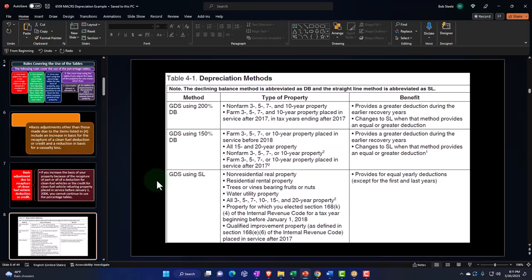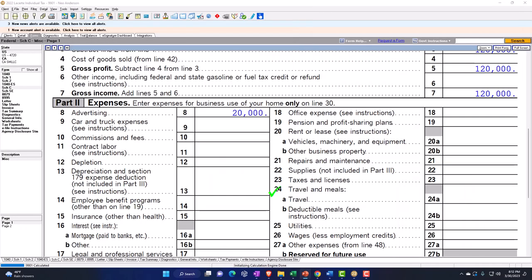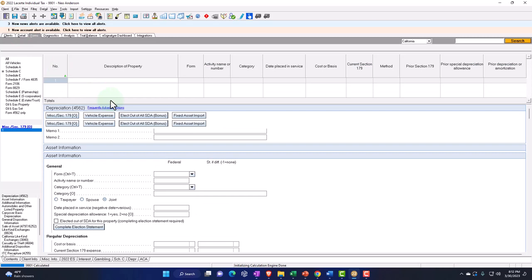If I determine that something needs to be depreciated, I can consider the lives of the depreciation. Usually we're going to be using the GDS, and that's typically going to provide us with a double declining kind of method. The normal categories — 3, 5, and 7 year — are often the common categories for most equipment. We can also elect to move from double declining to 150% or straight line, which we would only do in unusual situations where we want more depreciation in future periods. So let's put on a piece of equipment and check this out.